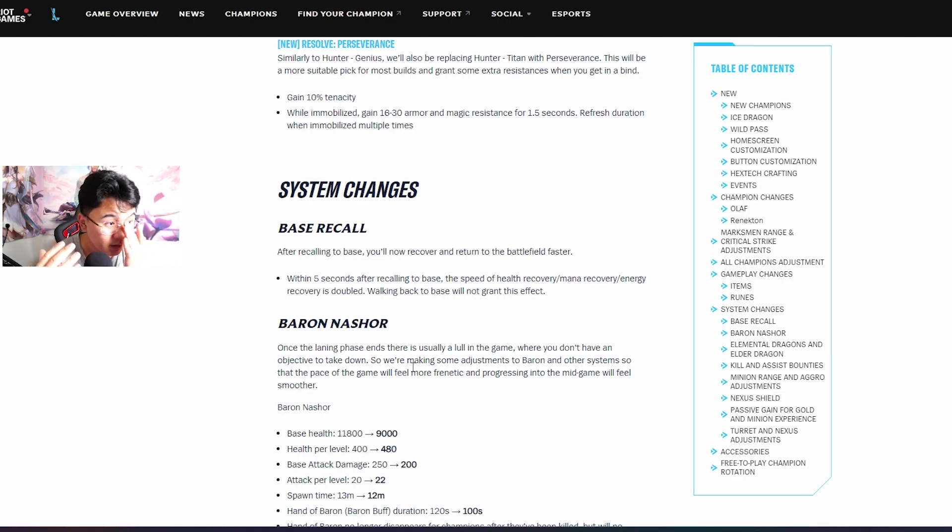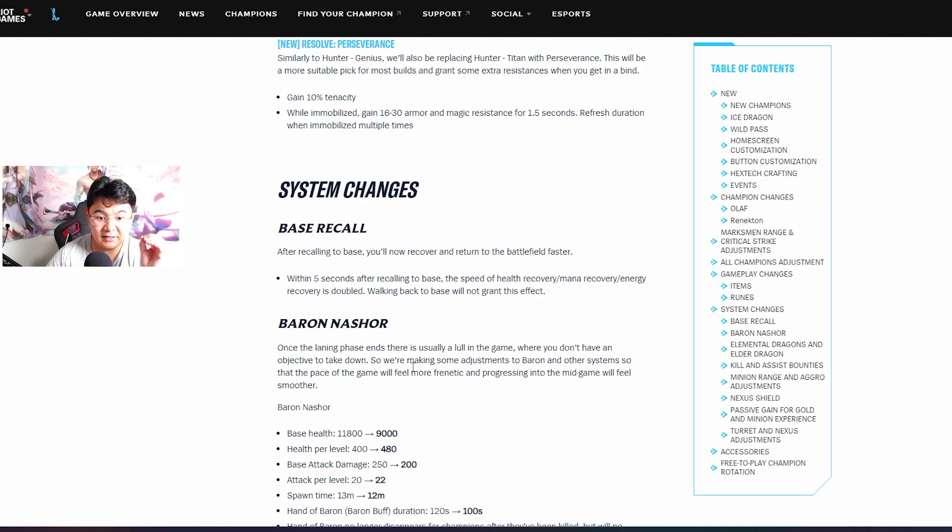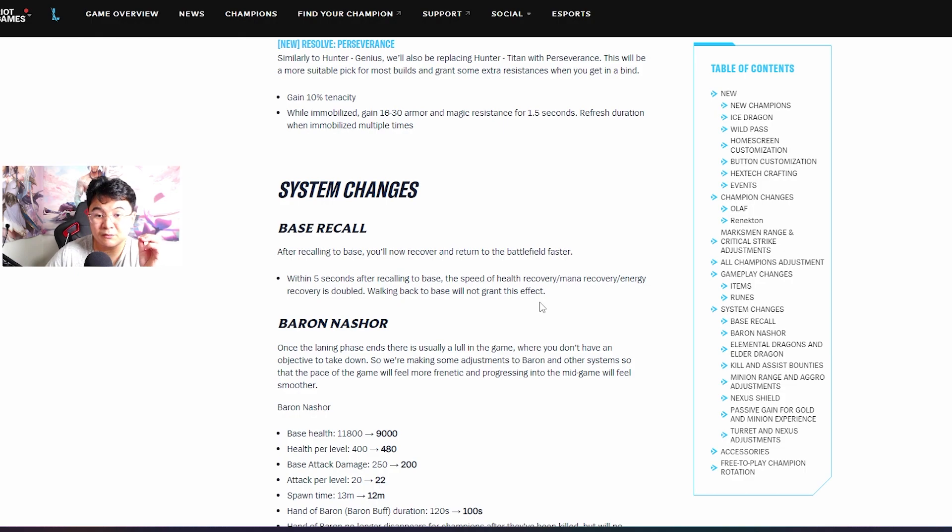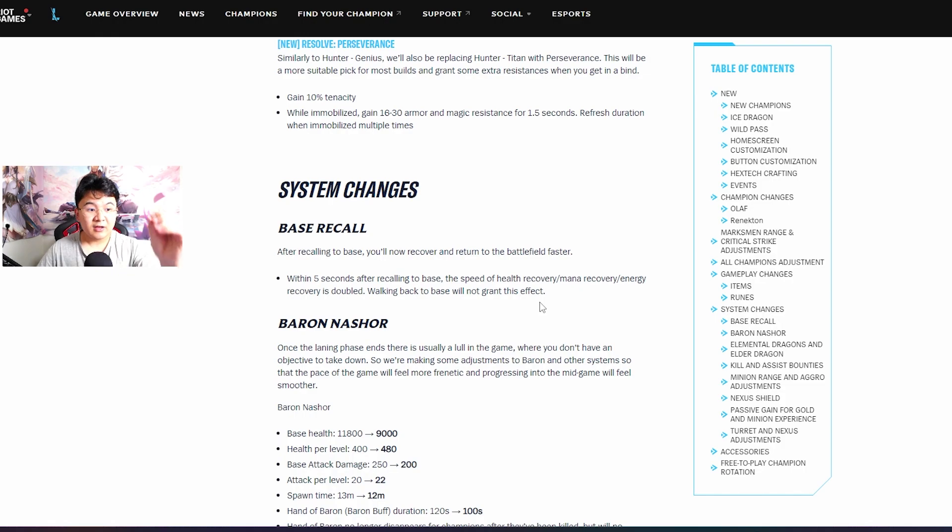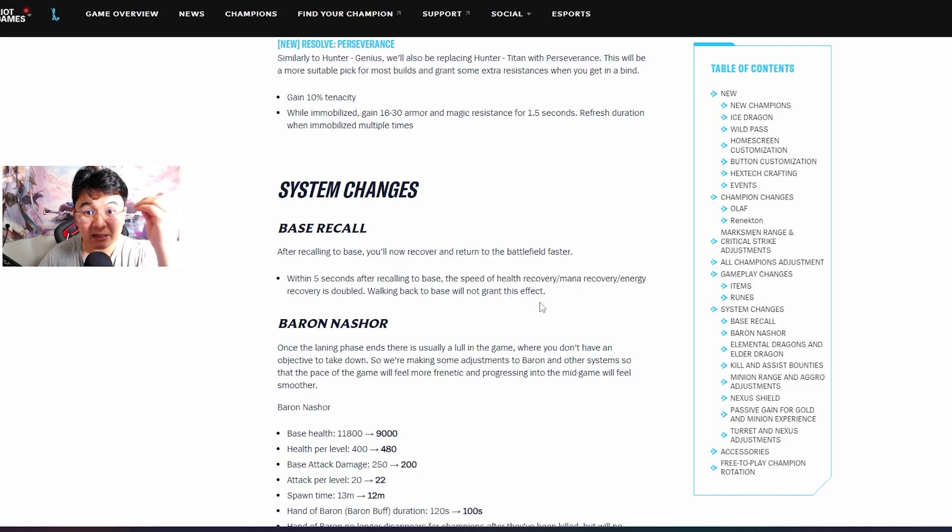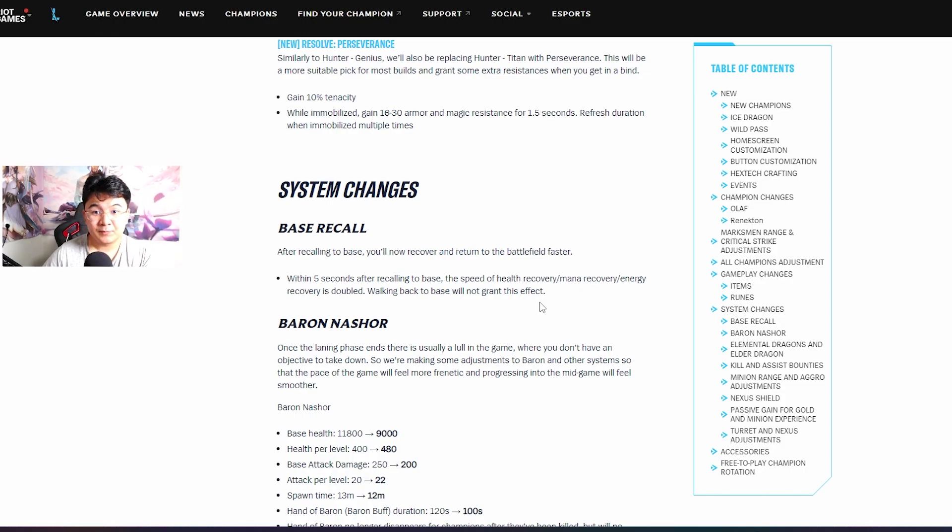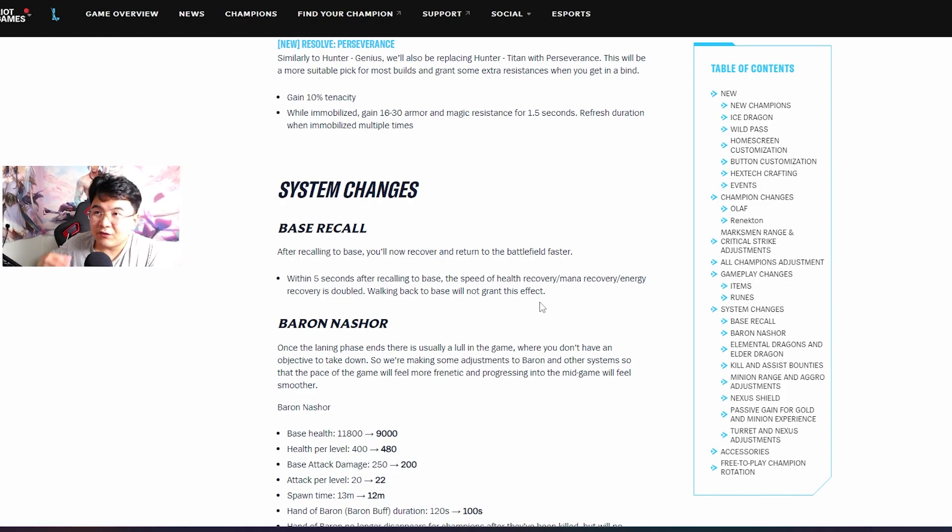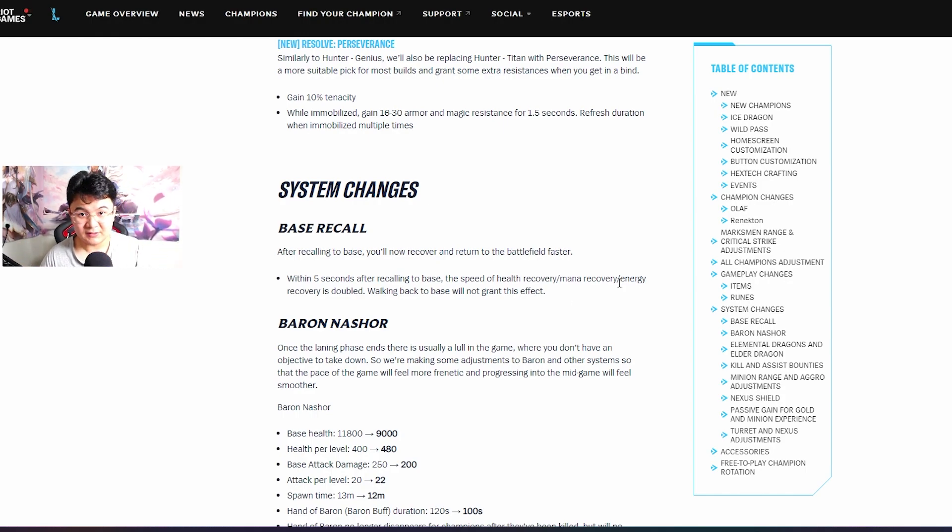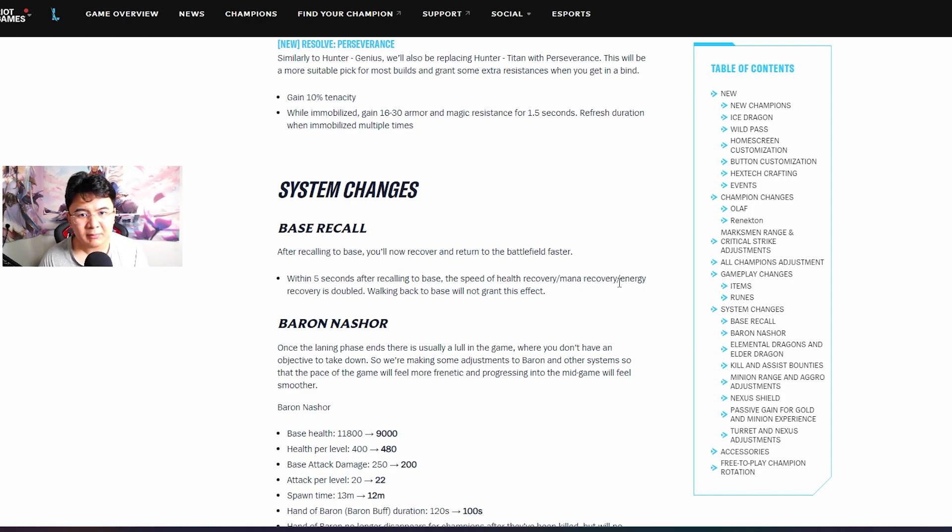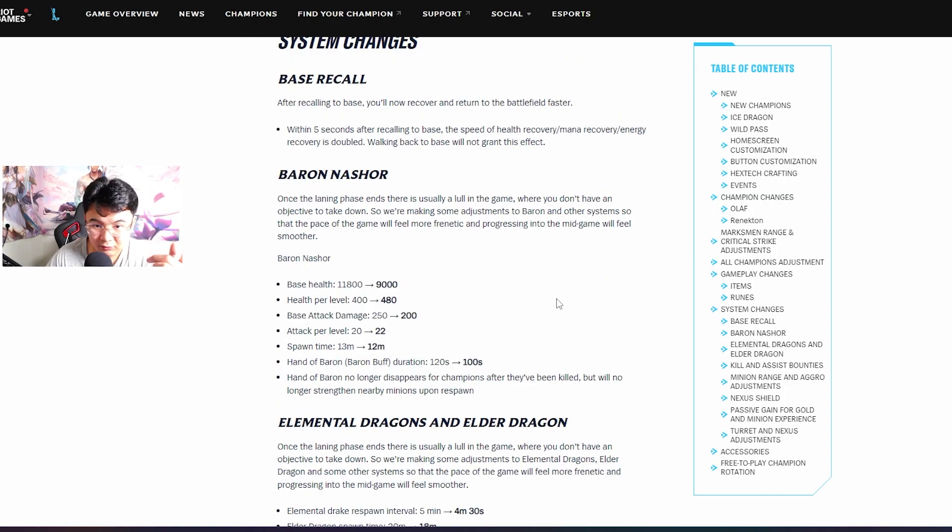Base recall guys - basically if you base recall you will get, within five seconds, the speed of the health regen and mana doubled. You gotta heal faster and also get back to the lane faster. So guys you can literally win trade on the laning phase, put your health down and then just press the base recall, full HP, went back to the lane without losing anything. Insane.